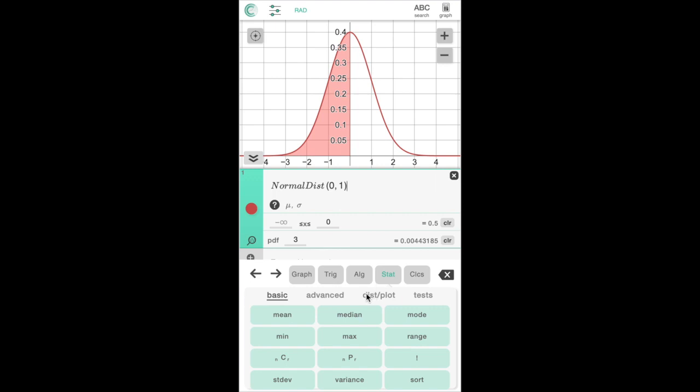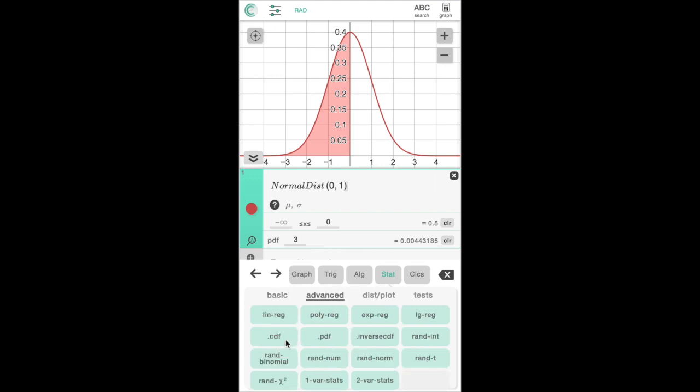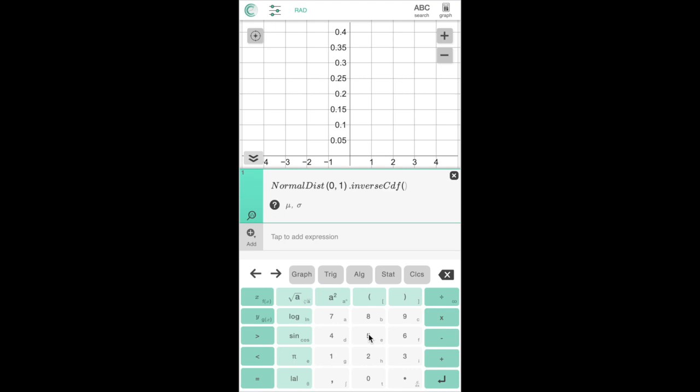Alternatively, we can latch on the dot cdf, pdf or inverse cdf function like so. This will give us the z-score that corresponds to the inputted left tail area.